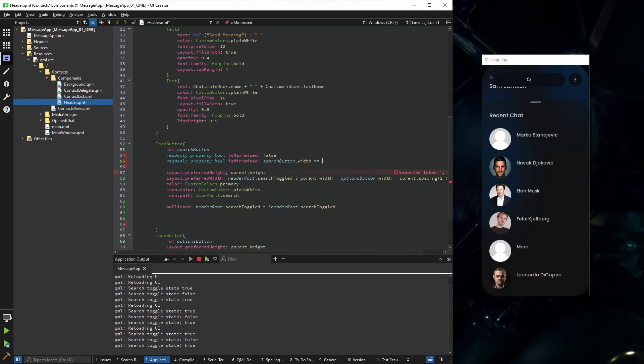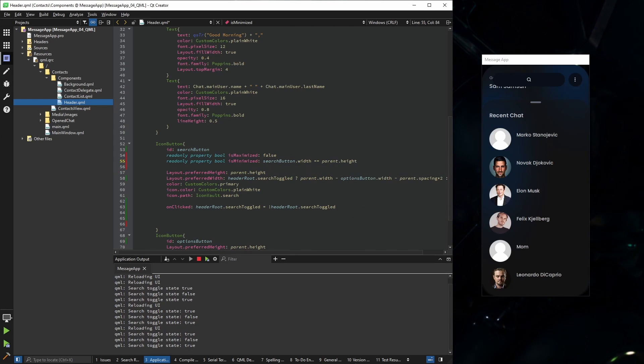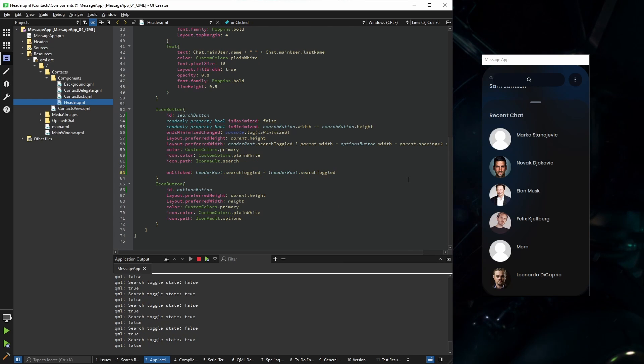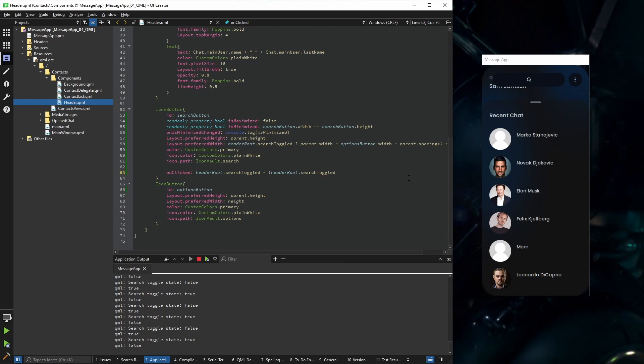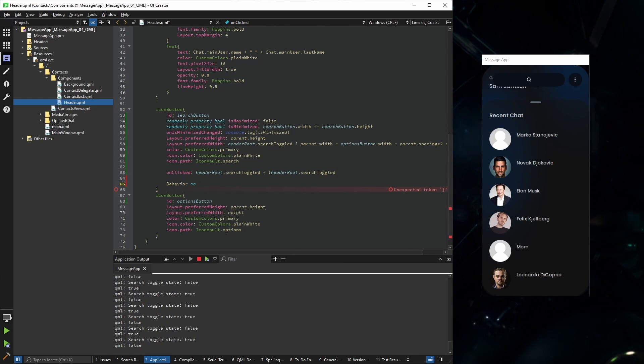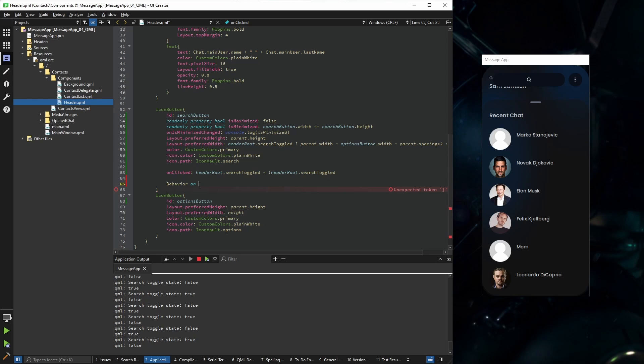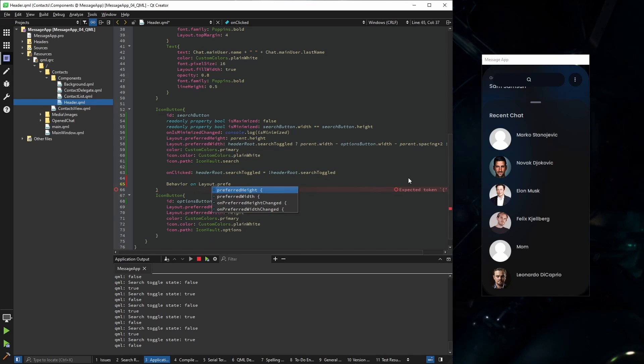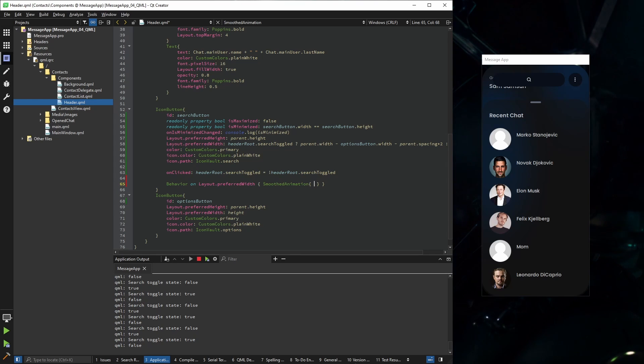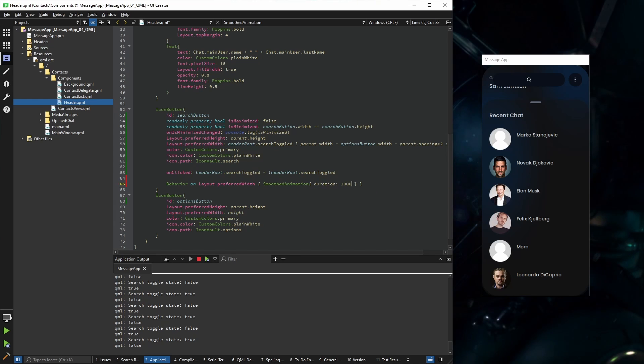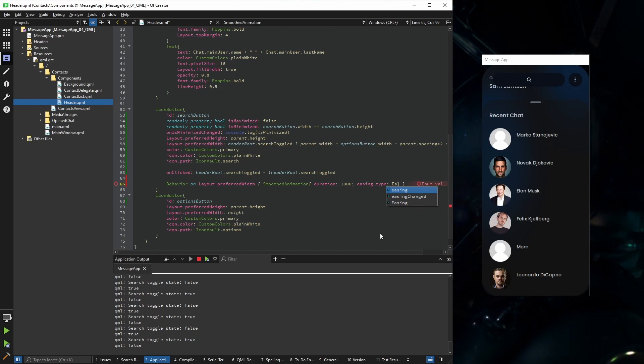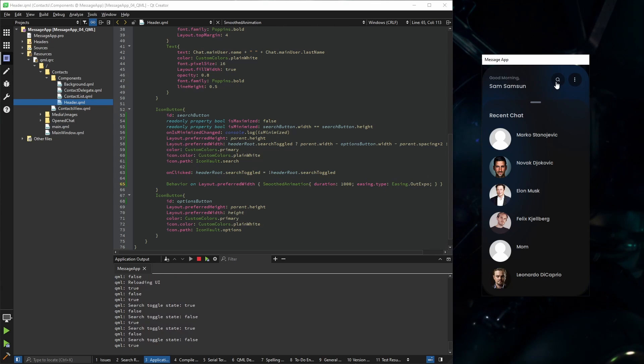Let's animate it. And it's pretty simple. We're going to use behaviors, and then we're choosing which property it should be applied to. In our case it's going to be layout preferred width. Okay, here we're going to use the smooth animation, and I played around a little bit with values. The duration should be 1000 milliseconds and the easing type should be easing out expo. Let's try it out.